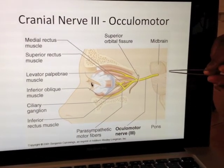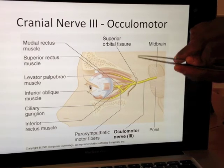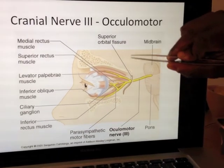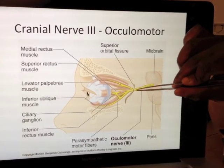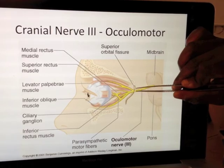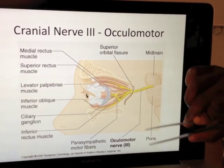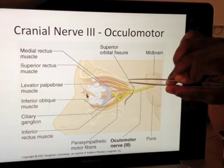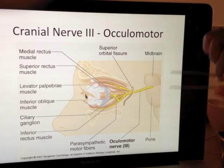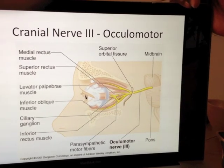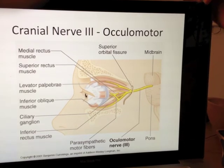As it comes through the superior orbital fissure, it then divides mainly into two branches: a superior branch and an inferior branch. There's a ganglion on there, which we'll talk about a little while later, which it also goes through.